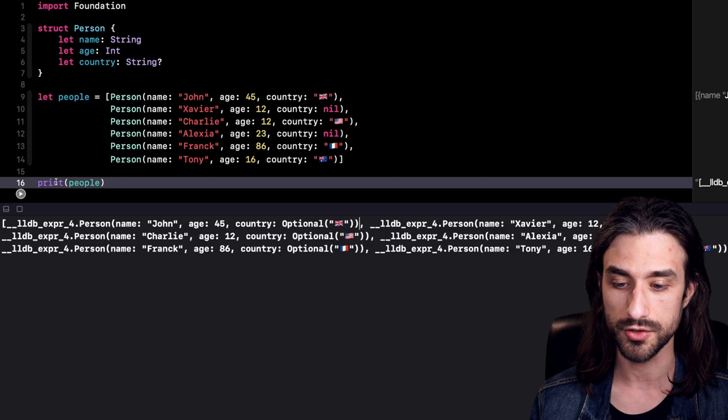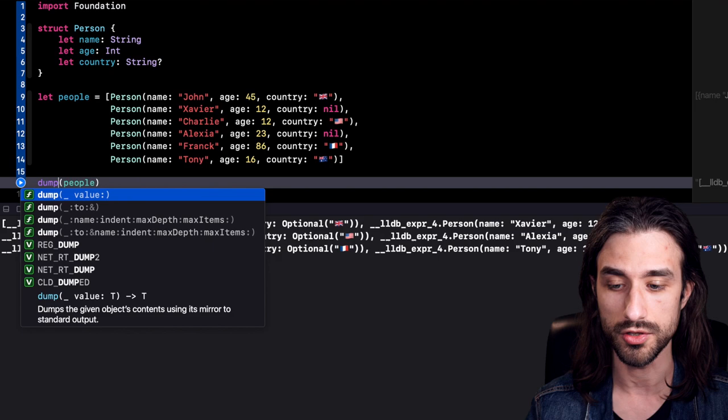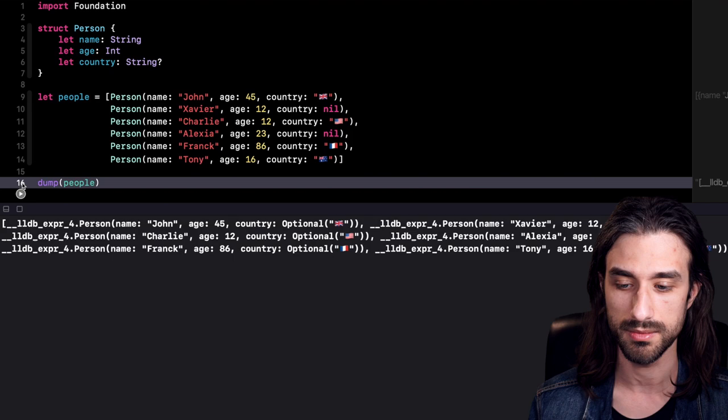What you might not know is that there is actually an alternative to this print function, and it's another function called dump. So let's call this function and see this time what gets printed to the console.